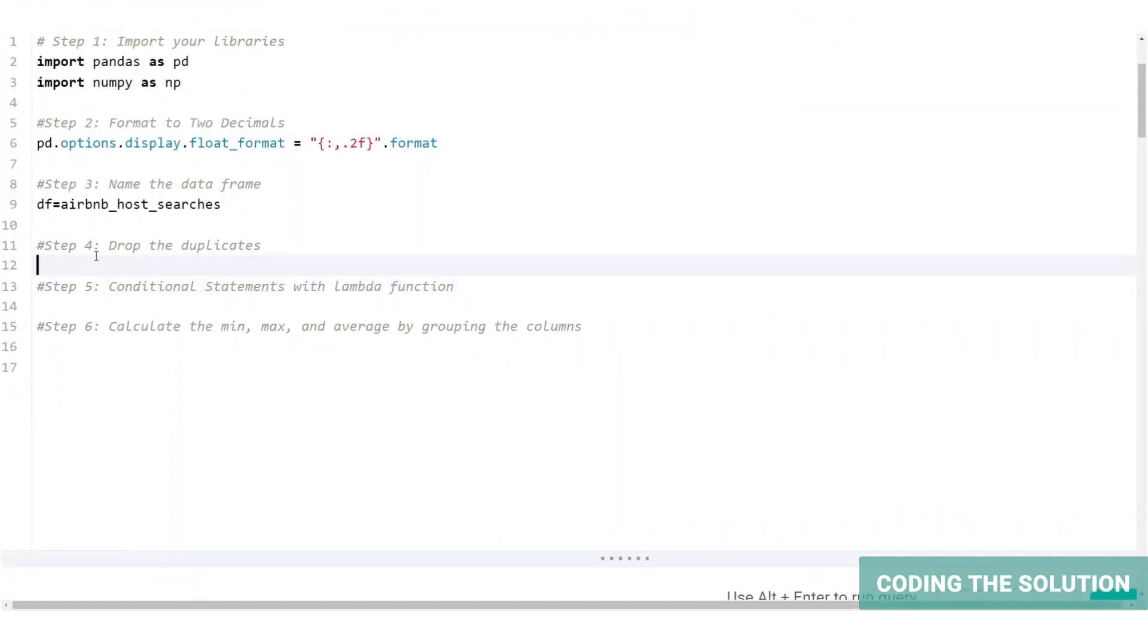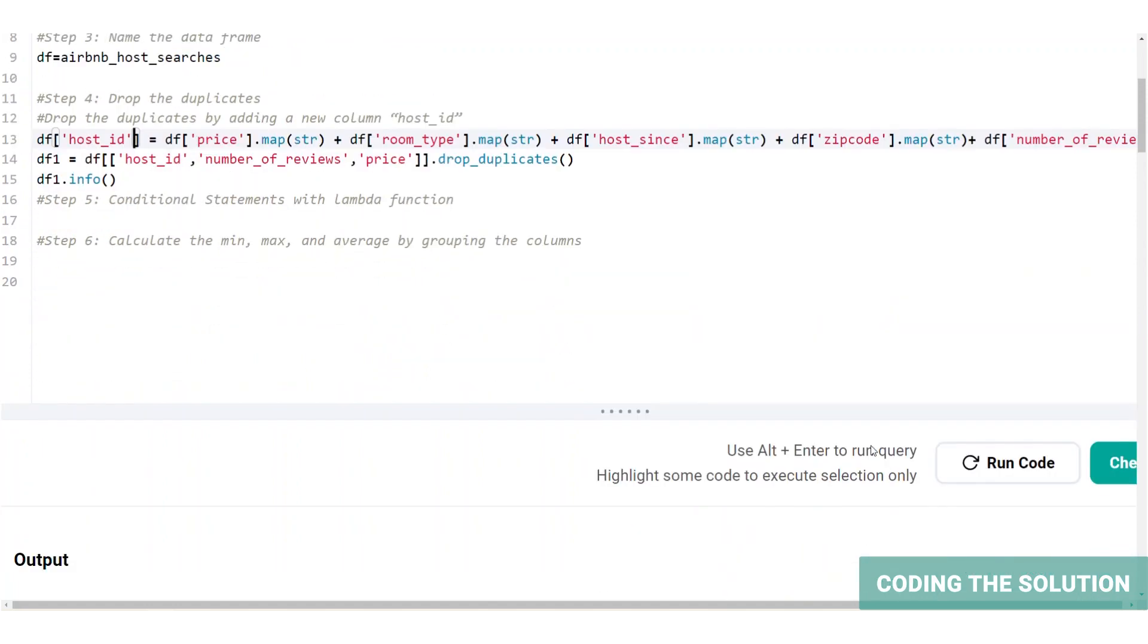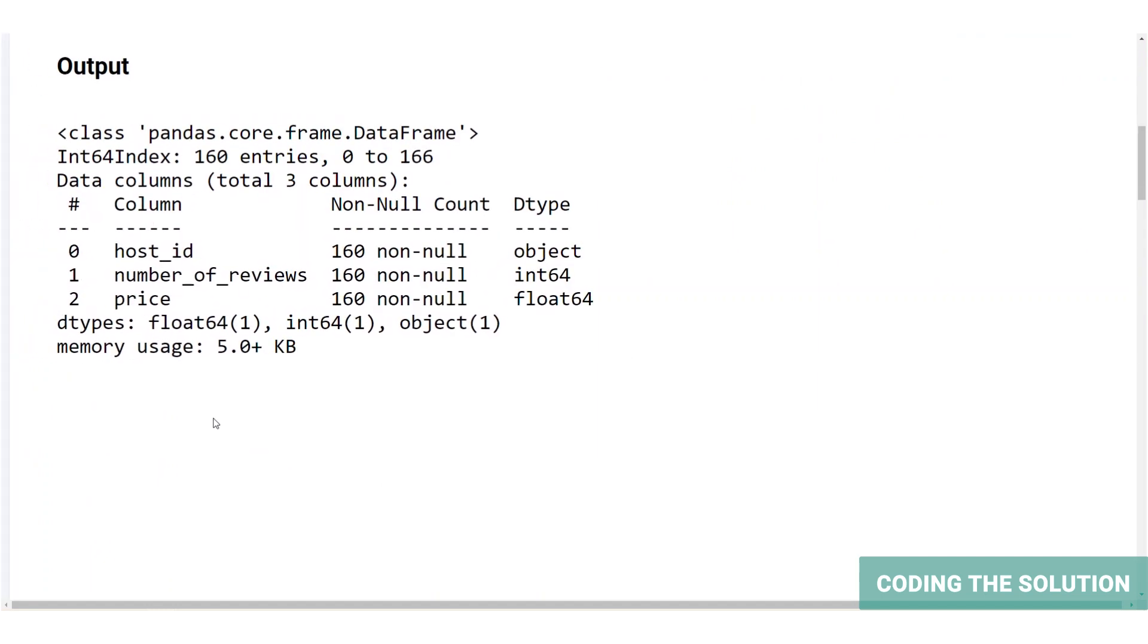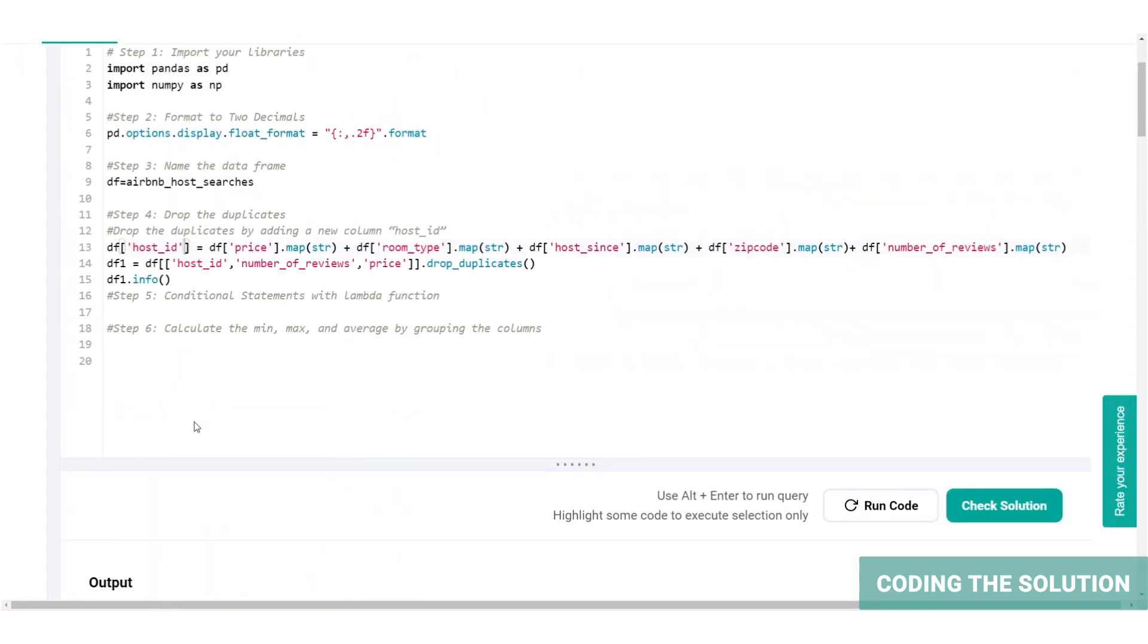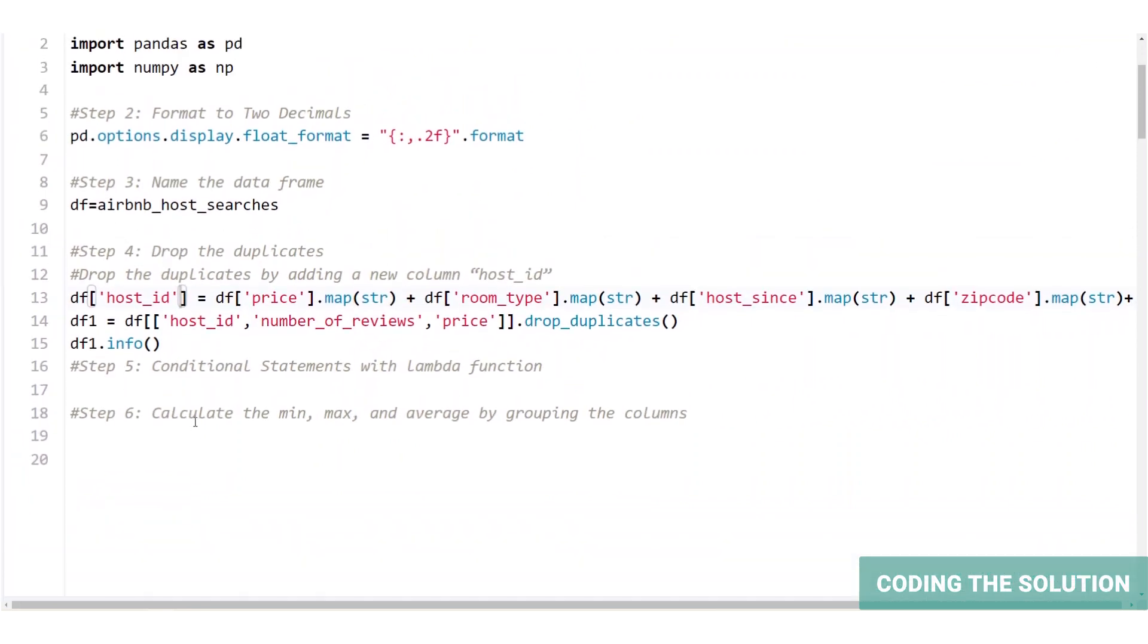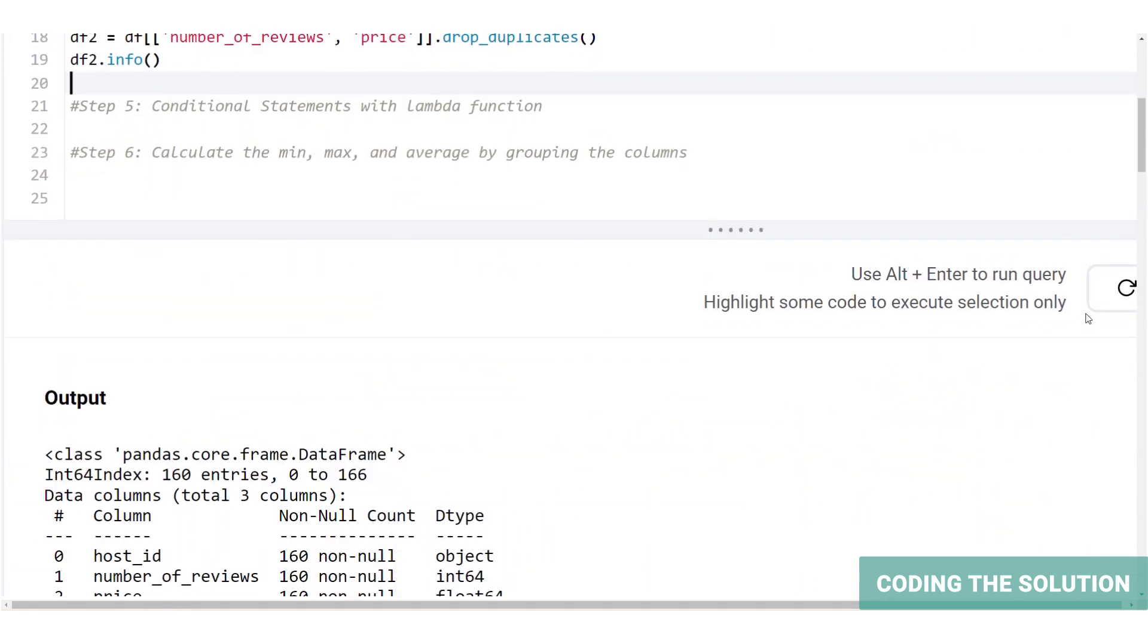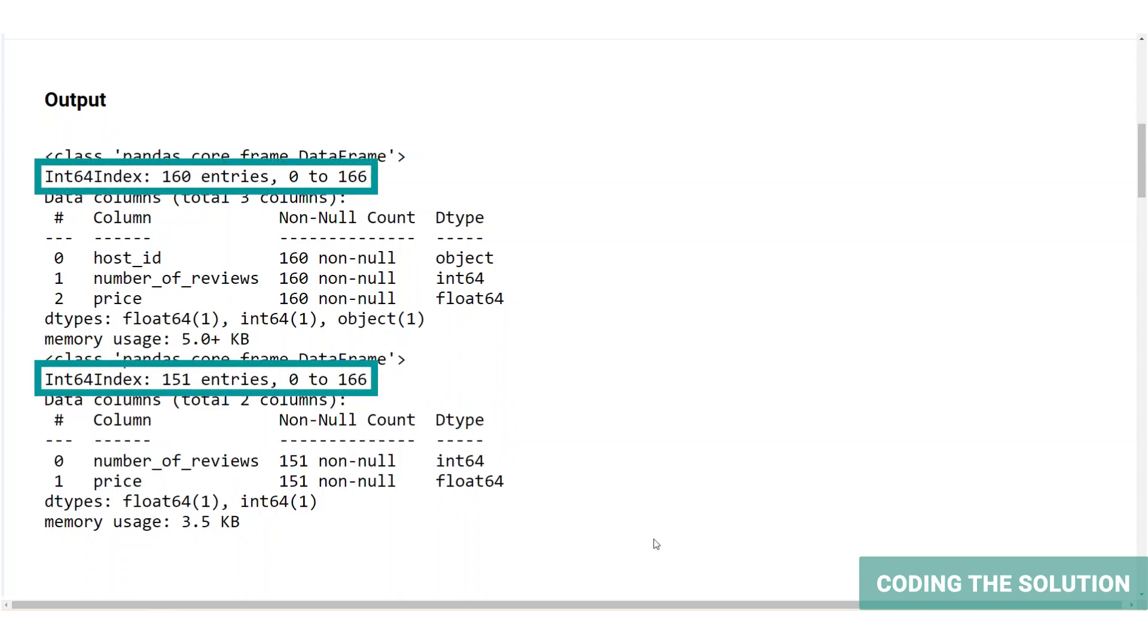First, we will drop duplicates with a host ID, and then we will compare the outputs of both using the information method. So this is dropping the duplicates using a new column called host ID. Let's run that. So this is the output. And if we drop the duplicate without creating a column, it's going to look like this. So as you can see, we accidentally removed nine rows when we did not create host ID.